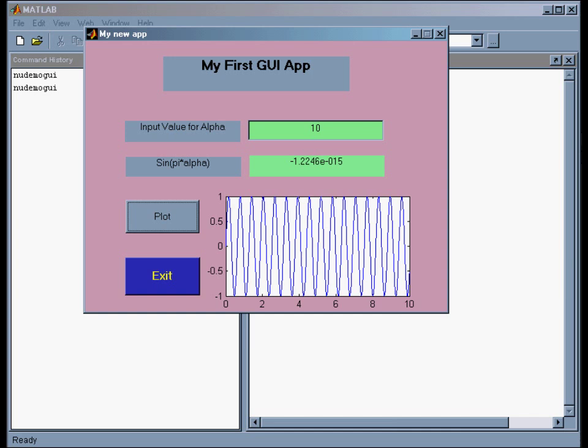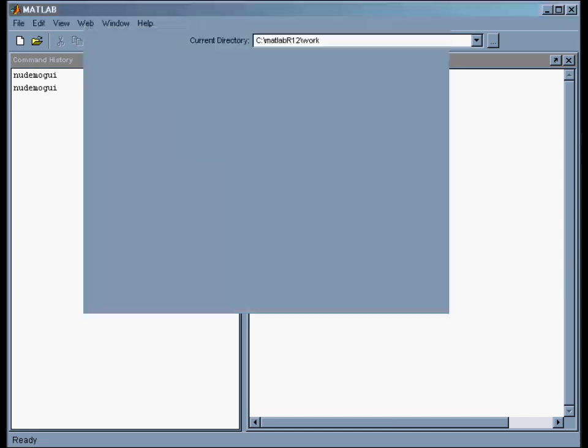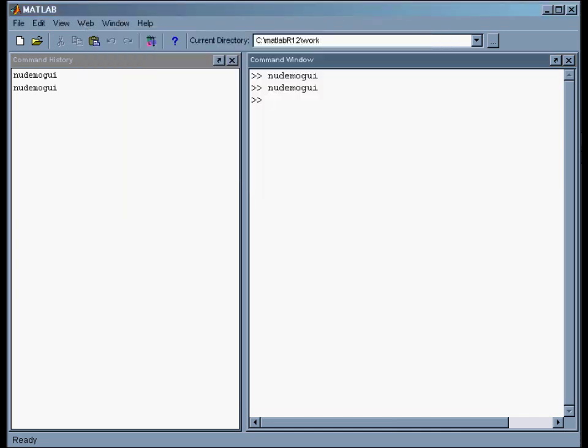It just demonstrates some of the basic things you want to do with a GUI interface: take input, show results, and then show plots if desired. And then I have this exit button where I can get out if I want to.